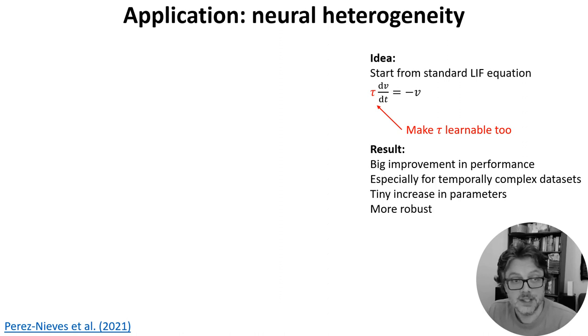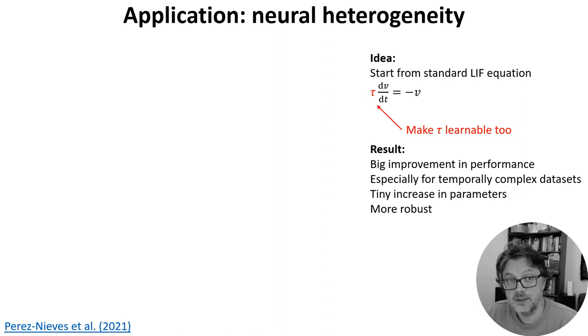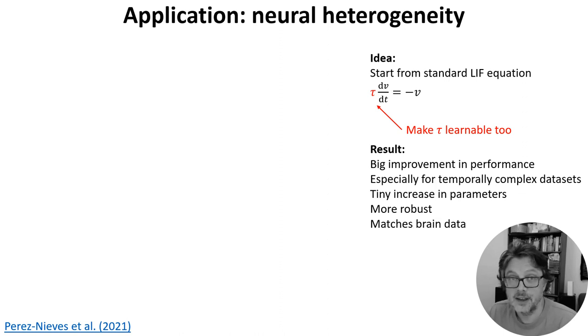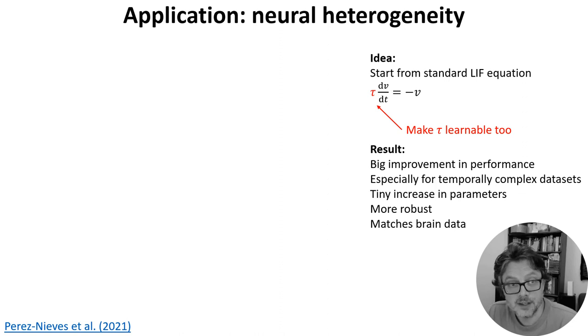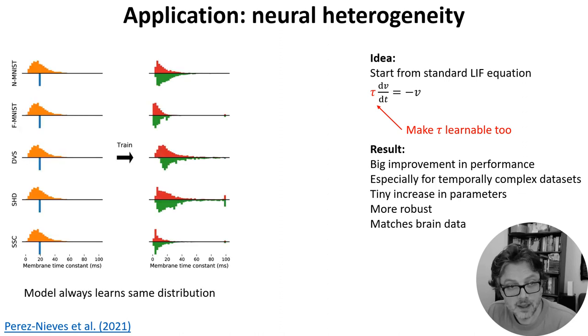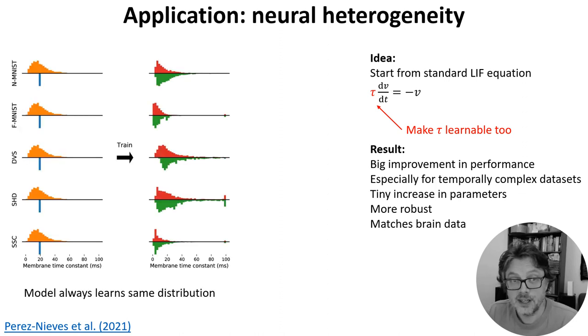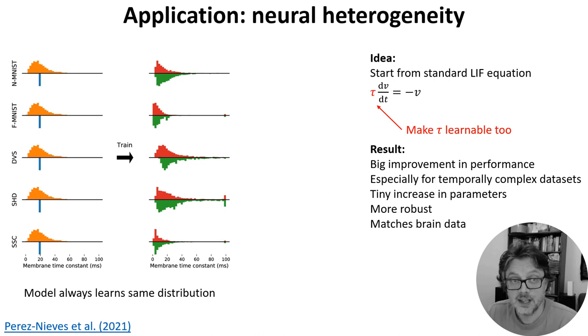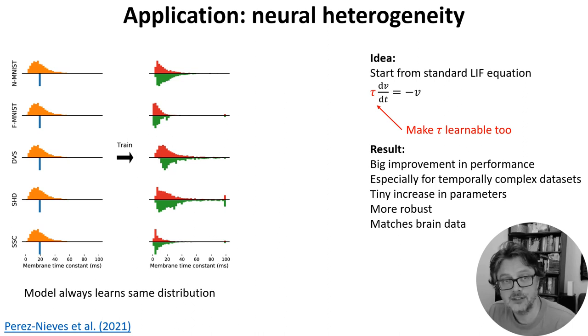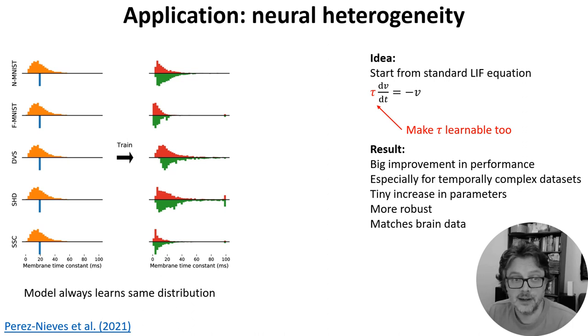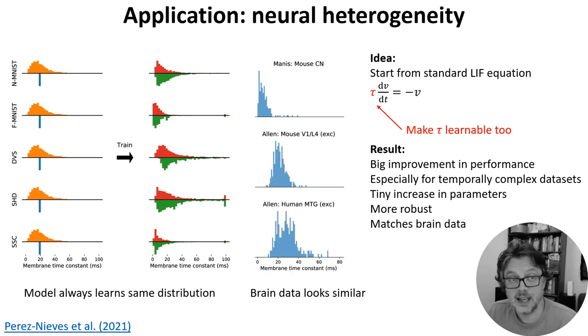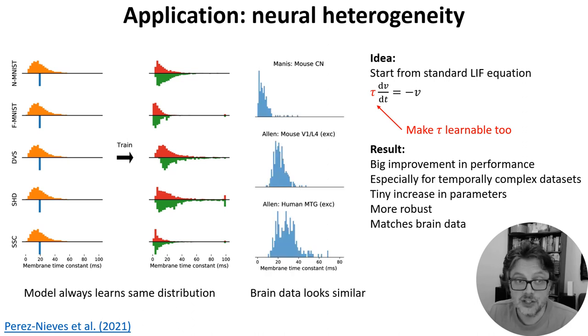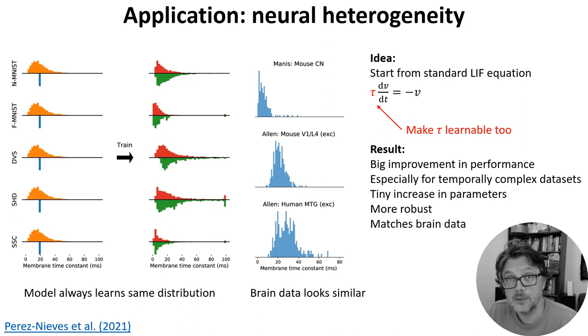We also found this method was more robust when tested out of the distribution of the training set, and the time constants we learned matched what we see in experimentally recorded brain data. Specifically, regardless of how we initialize the time constants, for each dataset they always found their way to a characteristic distribution that is roughly log-normal or gamma distributed, and that's exactly what you see in the brain across multiple different regions and animal types, including humans.